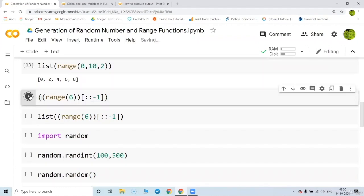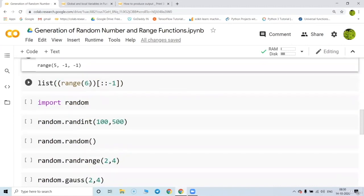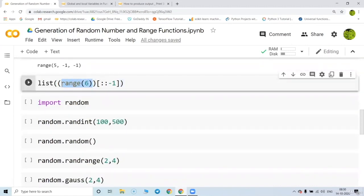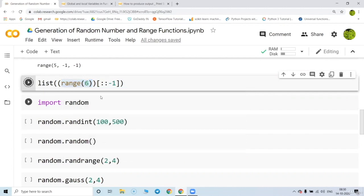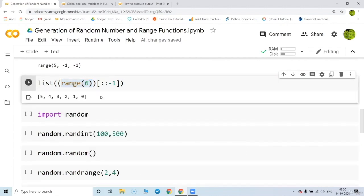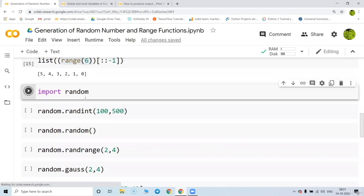Suppose you want to reverse the values — it gives a weird answer at first. range(6) is zero to five, and when you write [::-1] it reverses that. So this gives five to zero, not zero to five, because we have written [::-1].